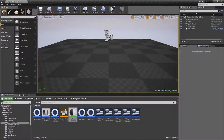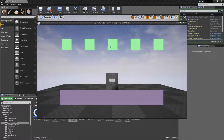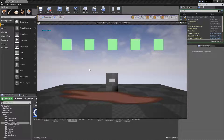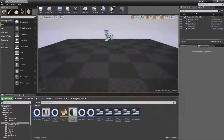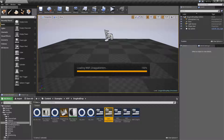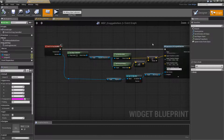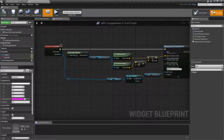Up to this point we have been experimenting with dragging and dropping, where we can drag from one item to another — drag from and then drag to. We've used the tagging system, the class system, and the payload system.